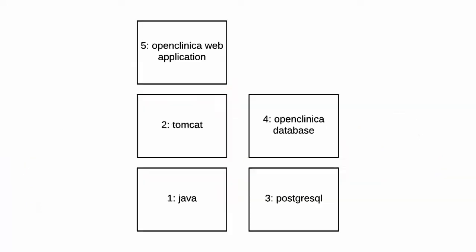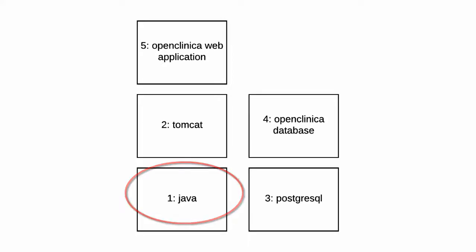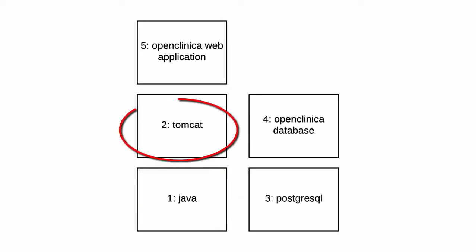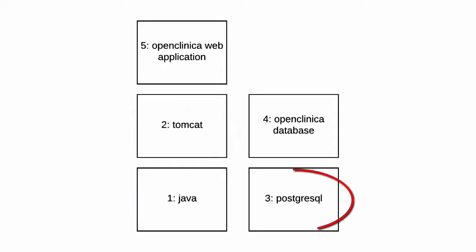Our installation will consist of 5 steps. First we install Java. Then we install Tomcat which runs on Java. We will configure Tomcat a bit to make it run smoothly. And as a third step we will install the database engine.